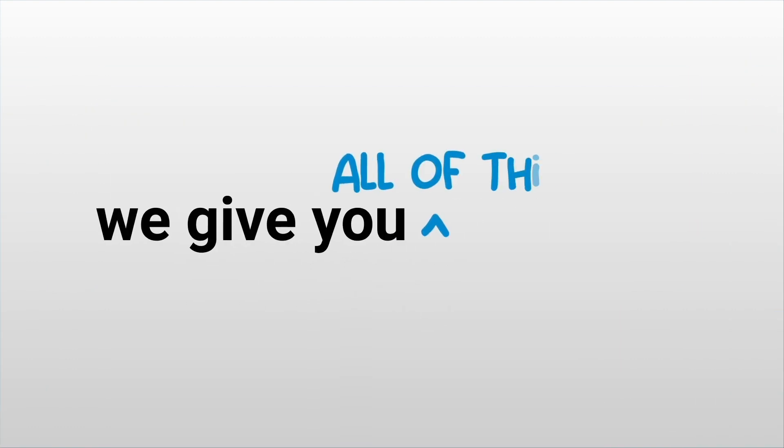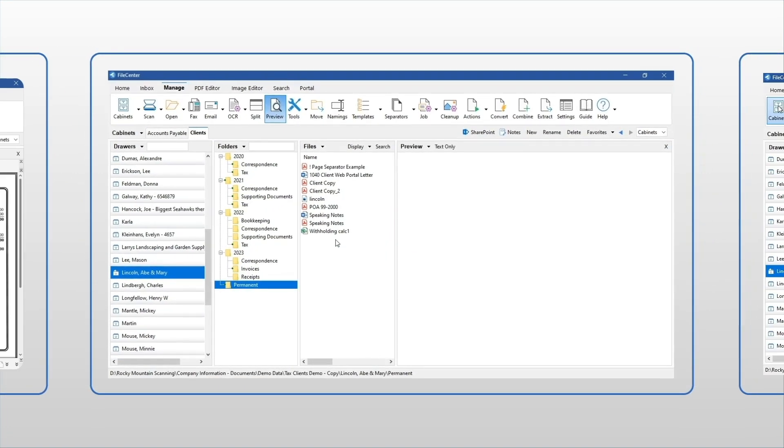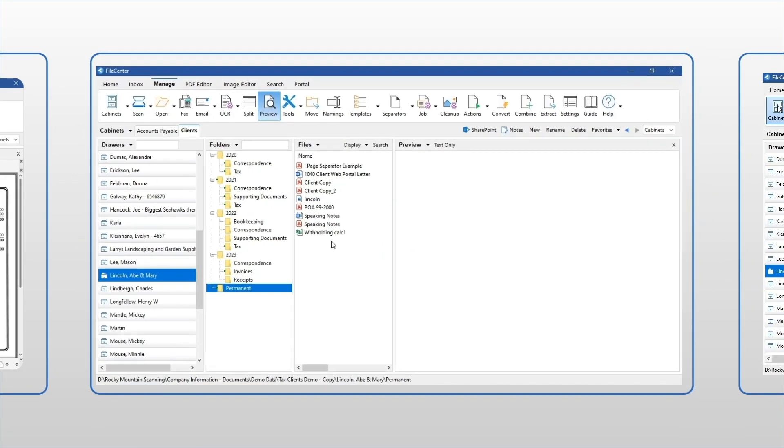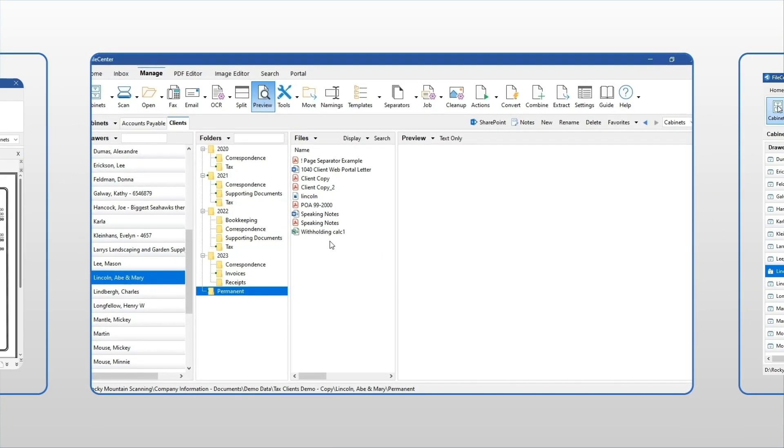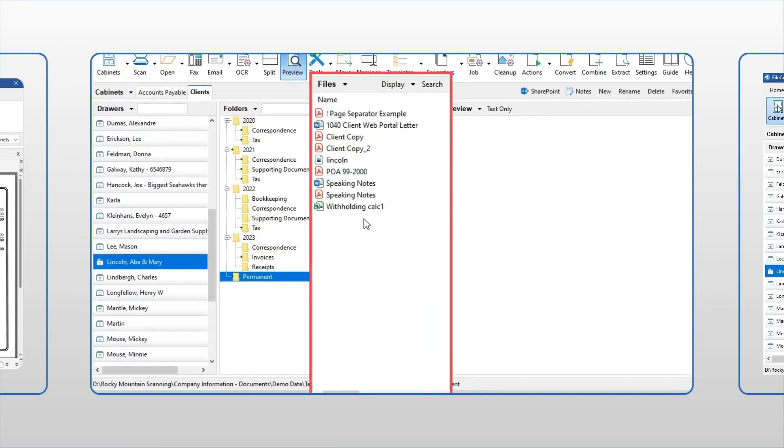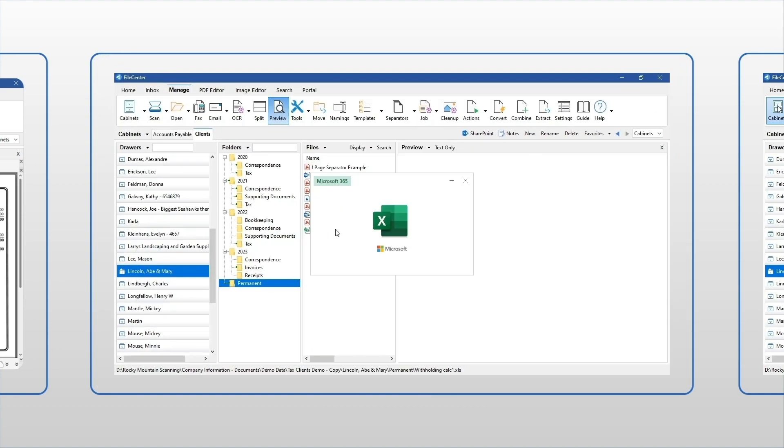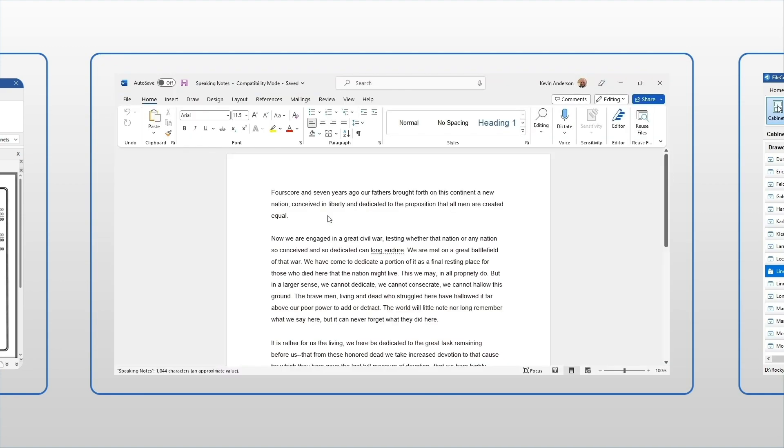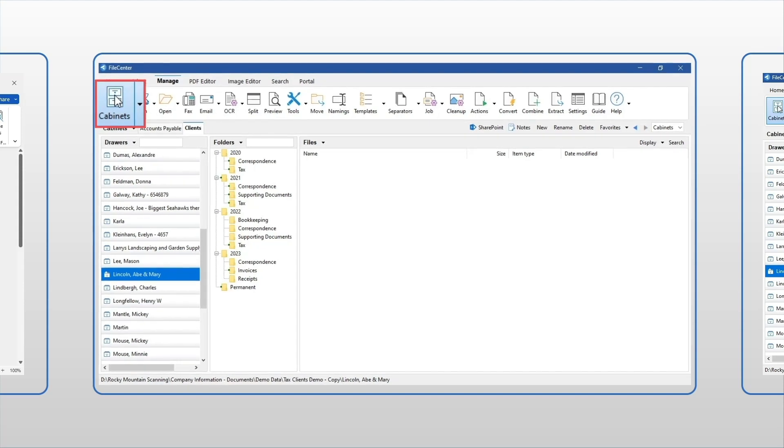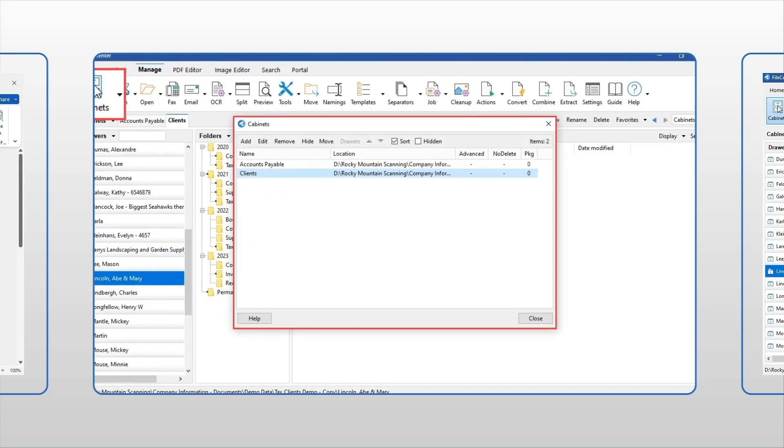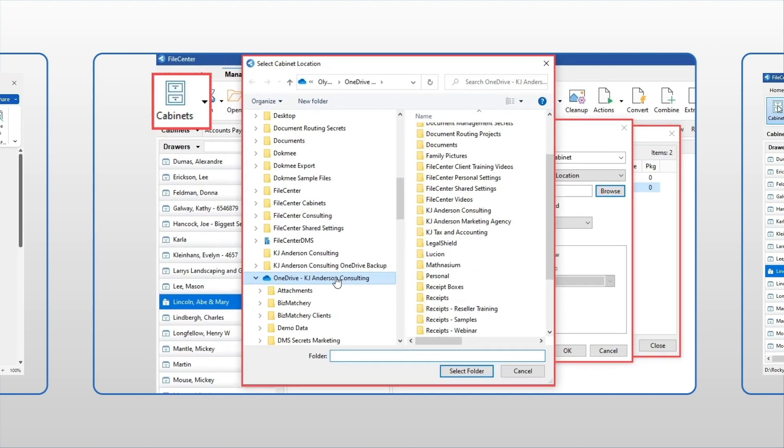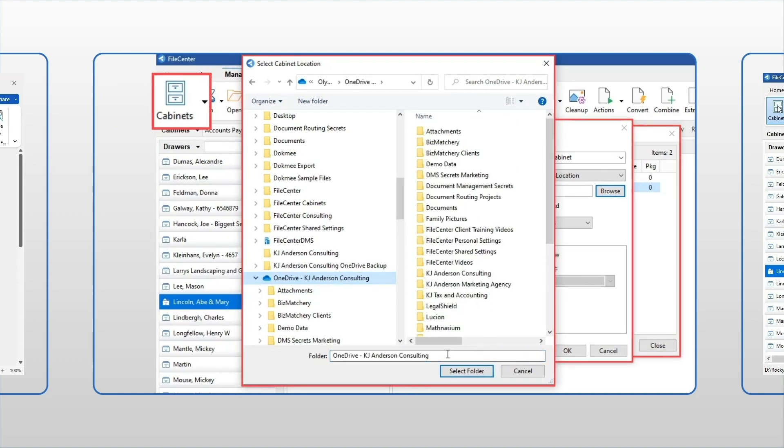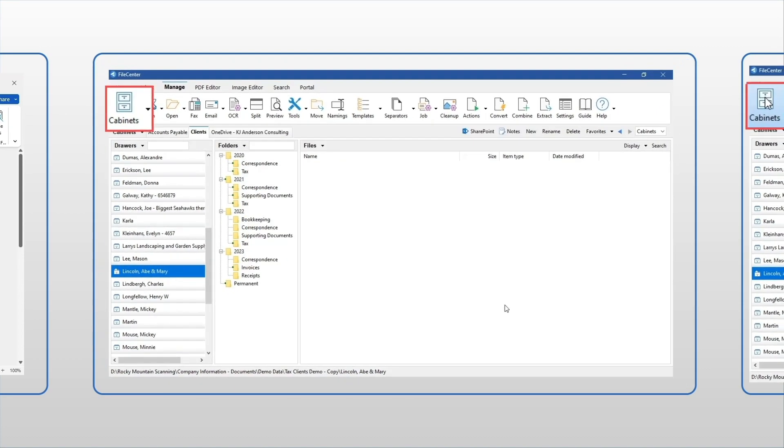Finally, we give you all of this without affecting the way you work. We made FileCenter compatible with all of the Windows programs you already use, including Microsoft Office, so you can manage your important documents no matter where they come from. And if your users work remotely or need to reach files on the go, FileCenter works seamlessly with SharePoint, OneDrive, Google Drive, Dropbox, and many other cloud services.